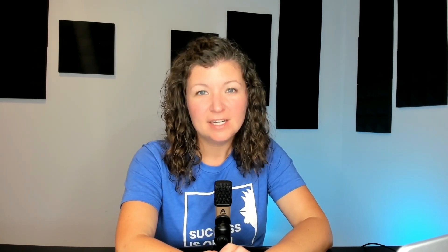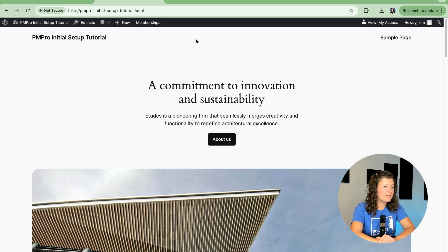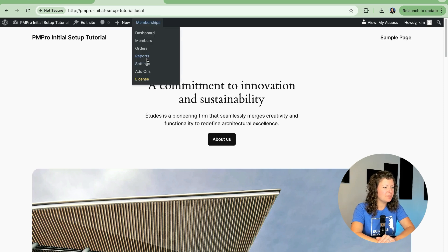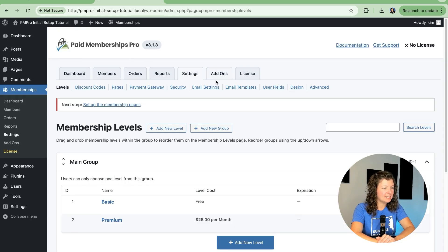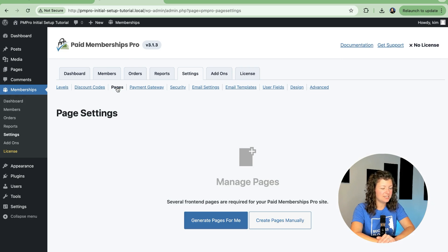If you didn't complete the setup wizard, those pages would not have been generated for you. Or, if you did the setup wizard and chose not to generate the pages, you might have to set these up at a later time. To do this, navigate to Memberships Settings in the WordPress Admin, and click on the Pages section.